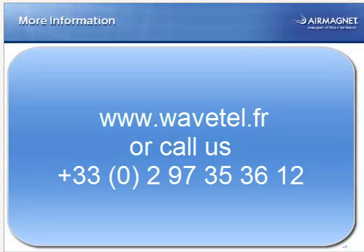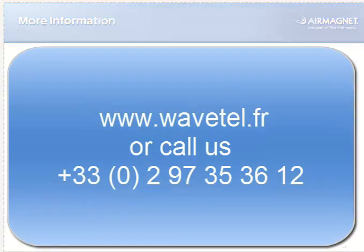That is all I have for the tour today. If you would like a more detailed feature specific demo, please contact AirMagnet and Fluke Networks.